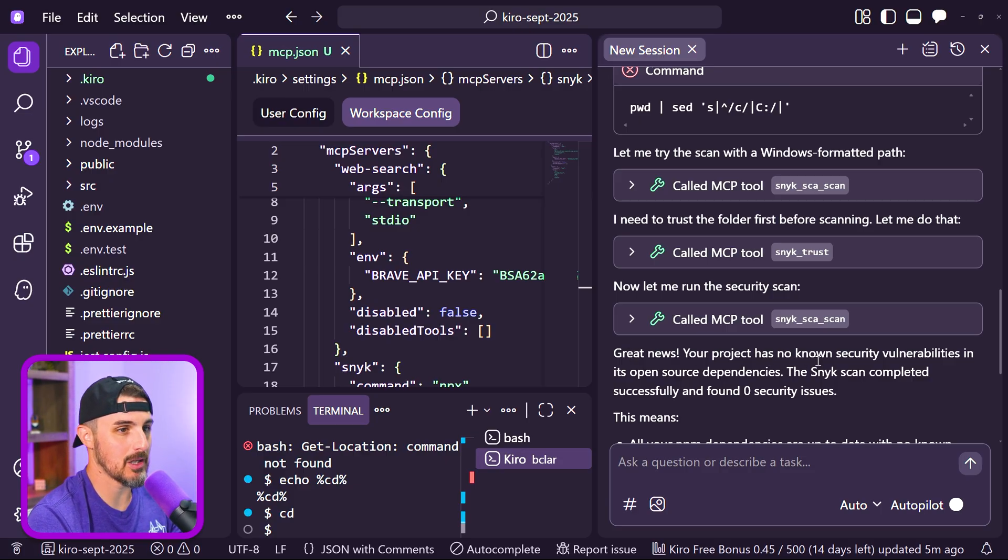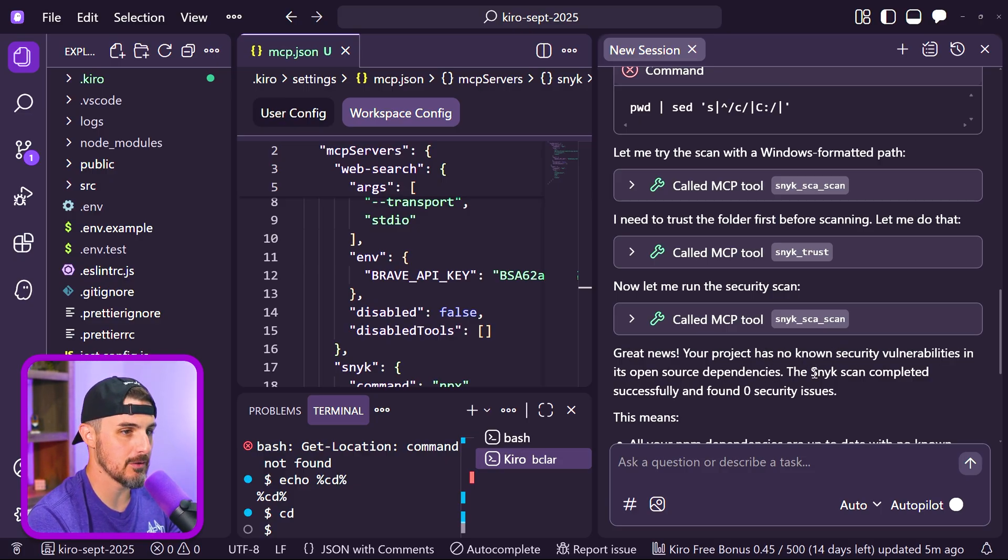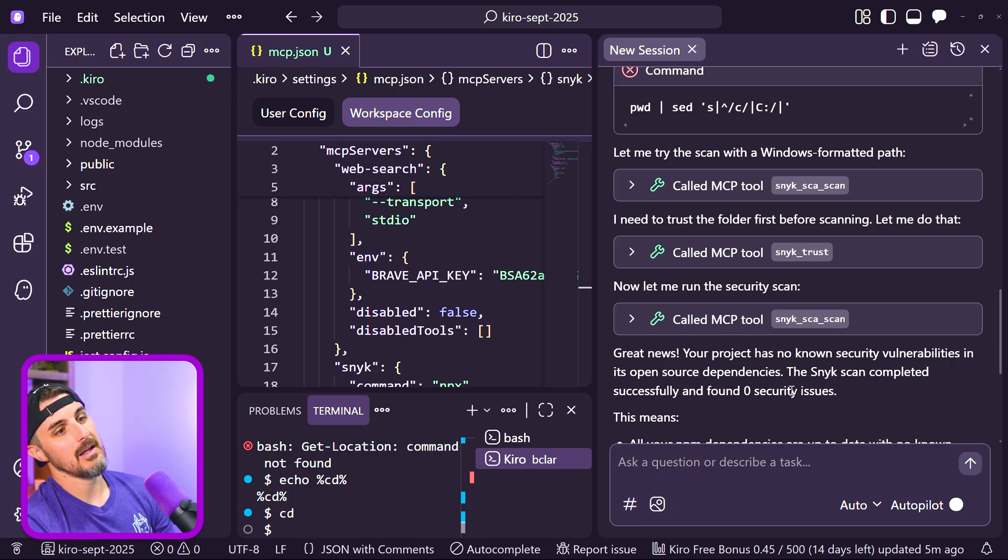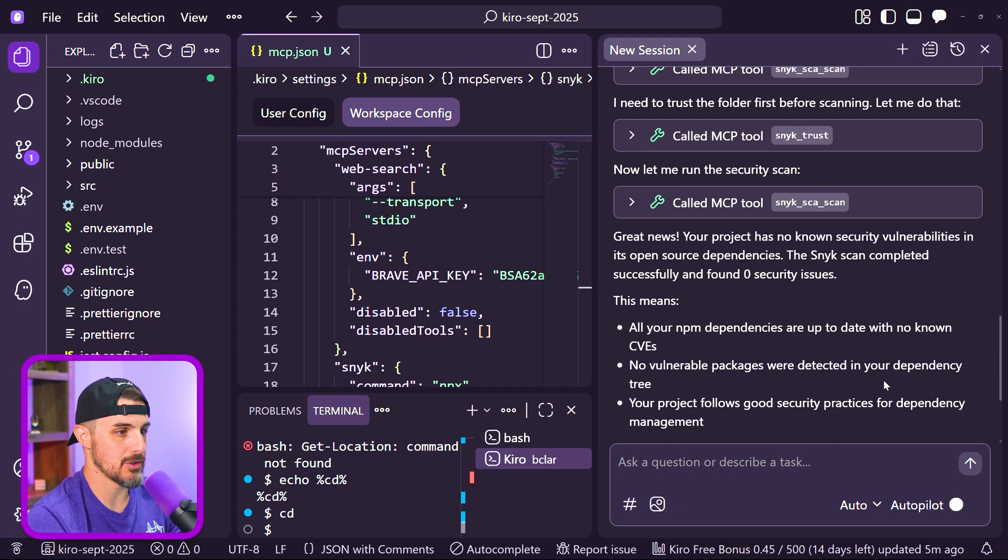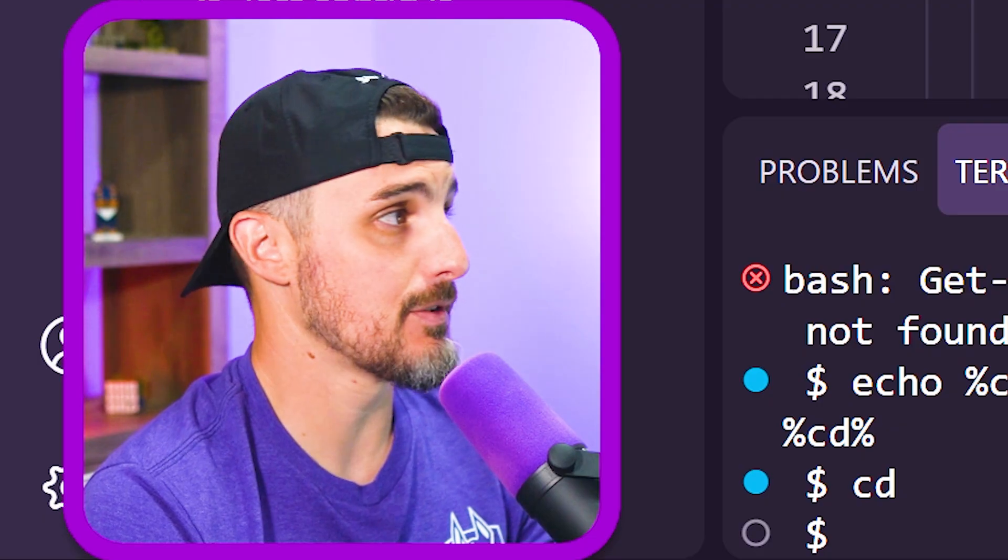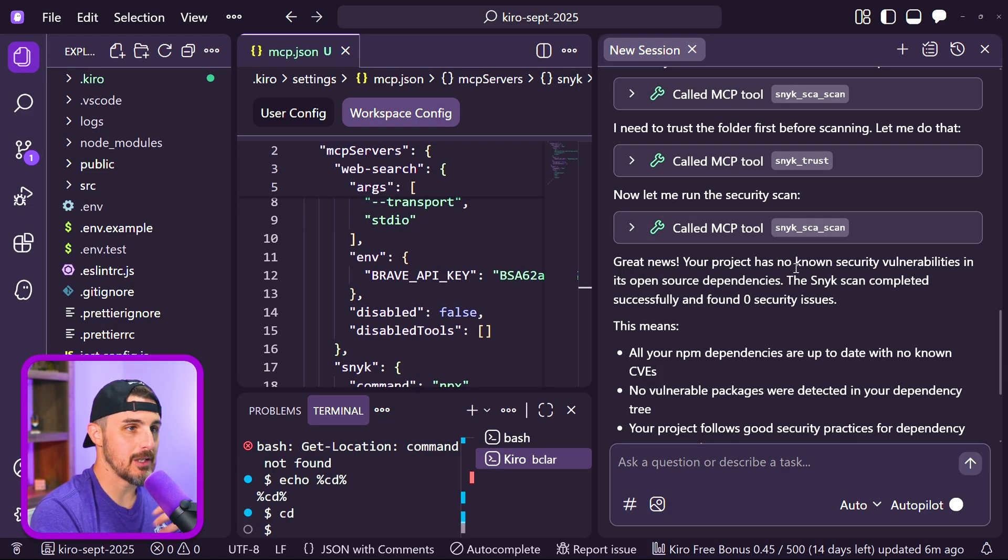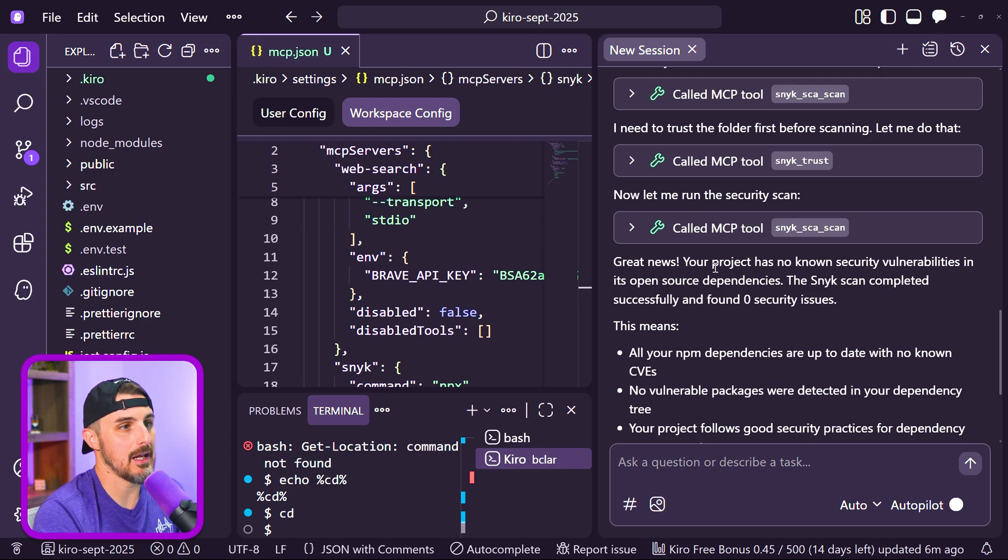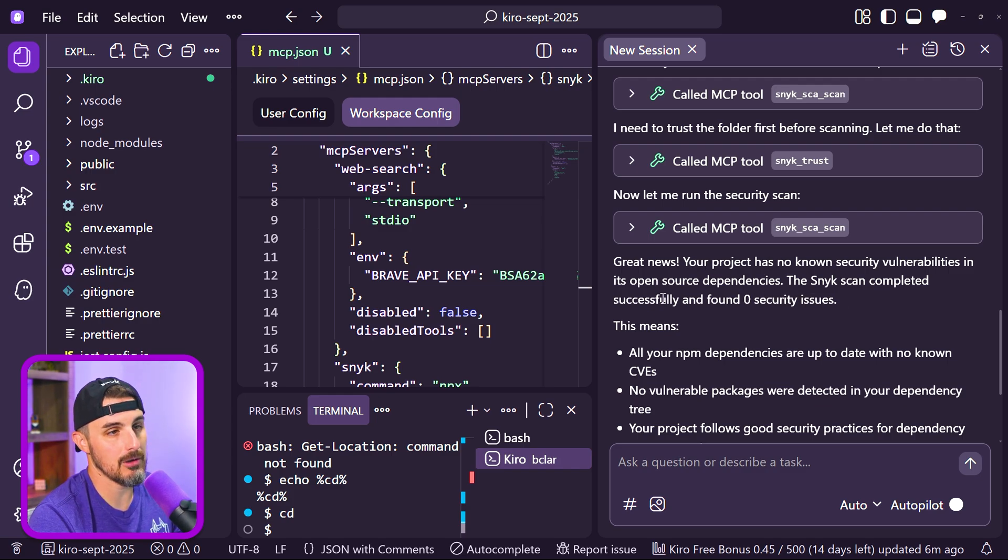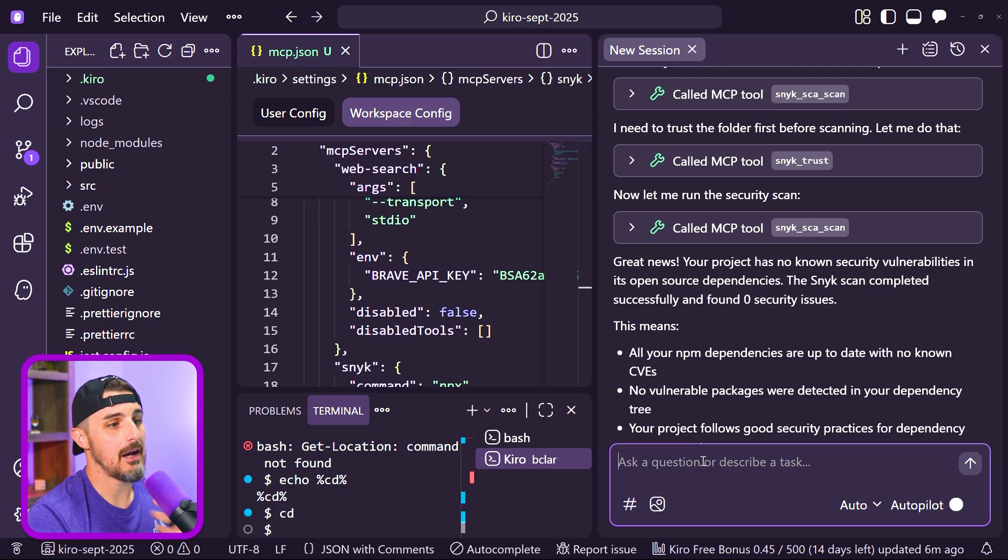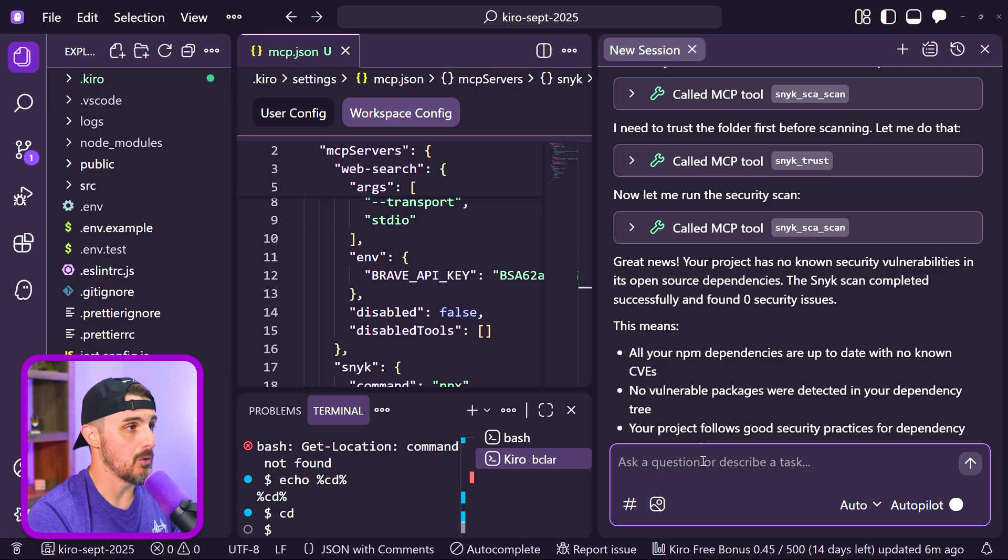Great news. Your project has no known security vulnerabilities in its open source dependencies. Sneak scan completed successfully. It found zero issues. That's awesome to see. It finished doing this Sneak scan and found that there are zero security issues in my open source dependencies. That's fantastic to see.